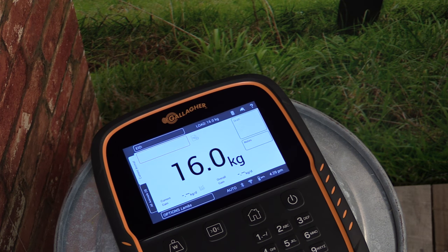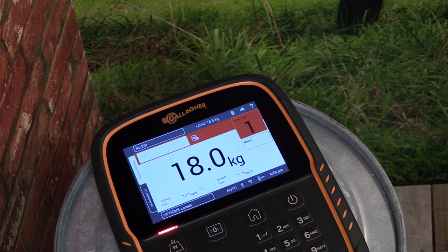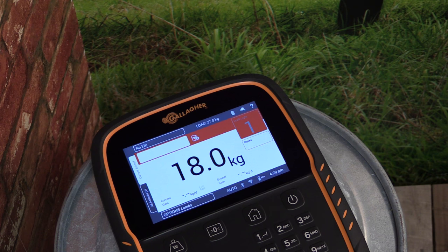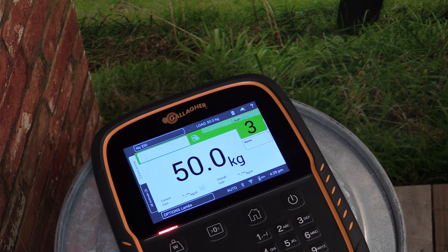By placing weight on the load bars we can show how an animal would be drafted into the Light group. If we add slightly more weight it will draft into our Mid group. By placing a heavier weight again it will lock into our Heavy group.